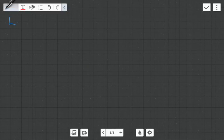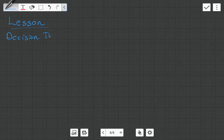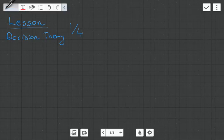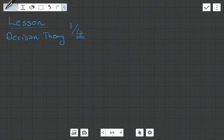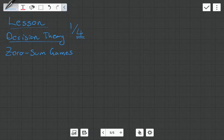Hi guys, it's MJ and in this video I want to give you a lesson on decision theory. This is going to be one of four videos, so this is part one. In the later videos we're going to discuss some more complicated things, but before we can get to that we need to learn the basics and understand the fundamentals. In this video I'm going to be going through something known as zero-sum games, introducing a lot of terminology and notation which we'll see applied in the later videos.